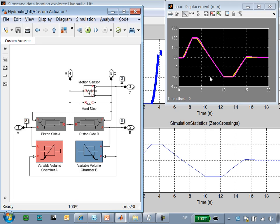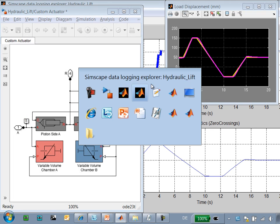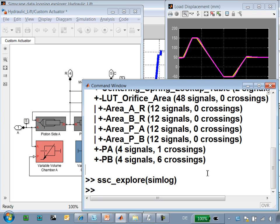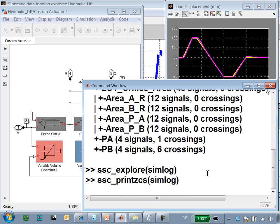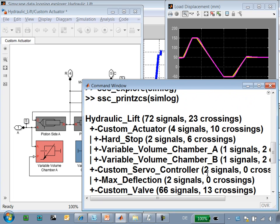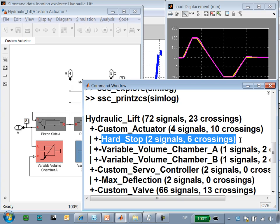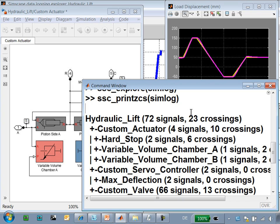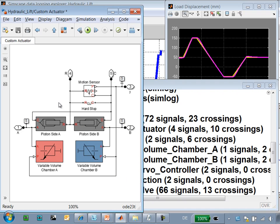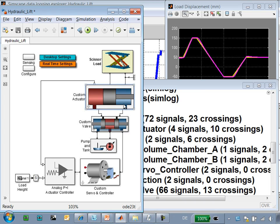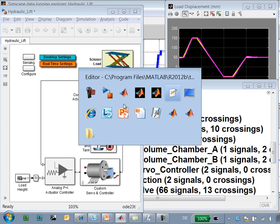Here we can see that the simulation is now running much faster. If we go back to the command window and re-run printzcs, we can see that now we're only generating 23 zero-crossings and the hard stop is only generating a few. So we can see that we have used these two commands in order to identify a bad parameter value in our model.